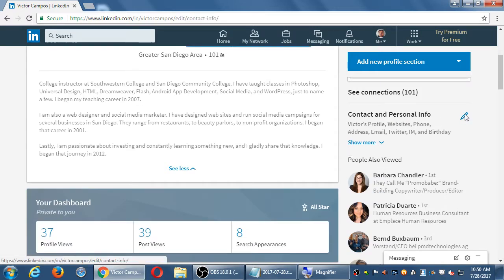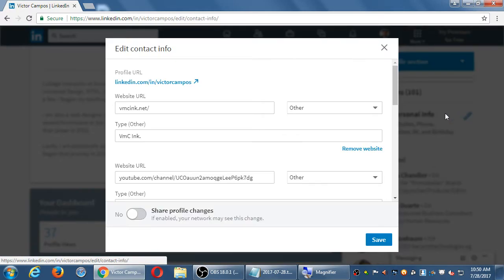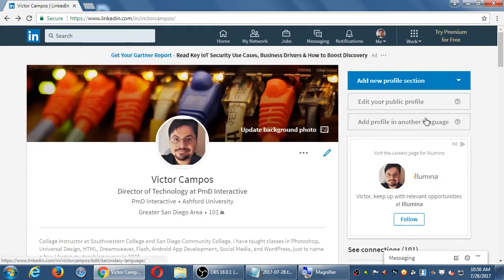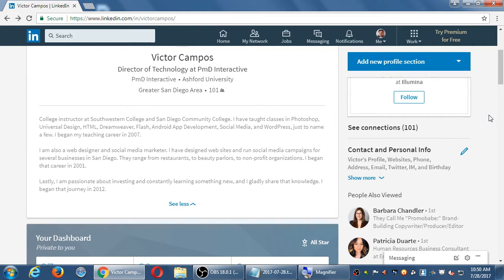Personal and contact. Okay, here it is. On the right side, so I'm on the me screen, and then on the right side, we've got contact and personal info. So now they made it even more hidden. If you look under contact and personal info, there's a little edit pencil. I'm going to edit my contact and personal info. Click on that pencil.